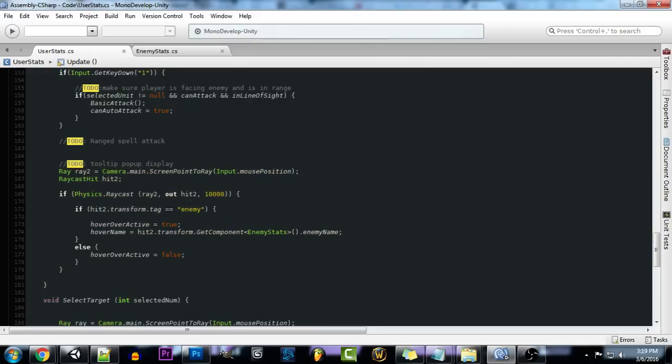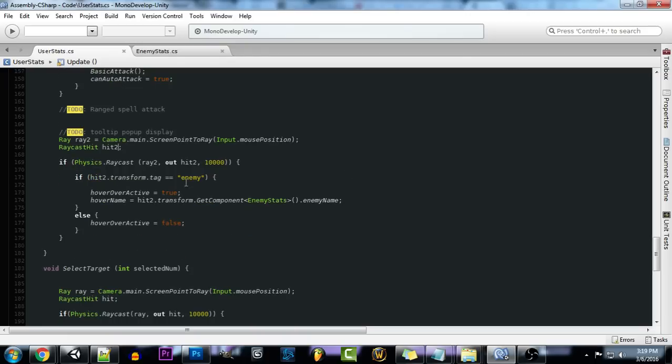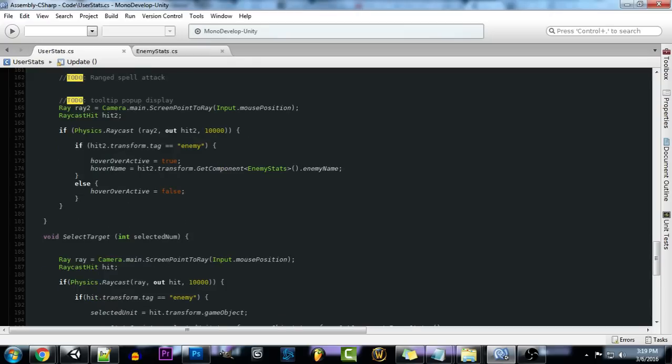So we're going to be creating a ray and this is going to send out a raycast from our mouse's position to the in-game location. So it raycast from where our cursor is to in-game. And our raycast hit, we're going to be using that to tell what object we hit. And for this we're going to be calling yet again another physics raycast outwards and we just set it for 10,000 units.